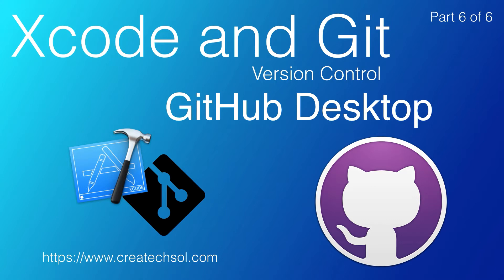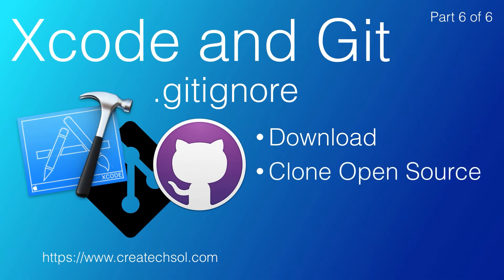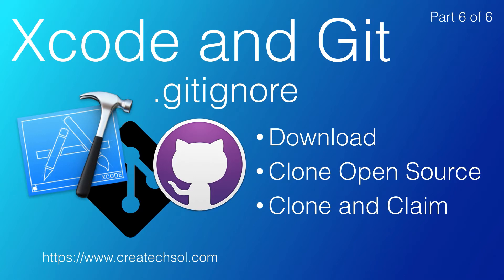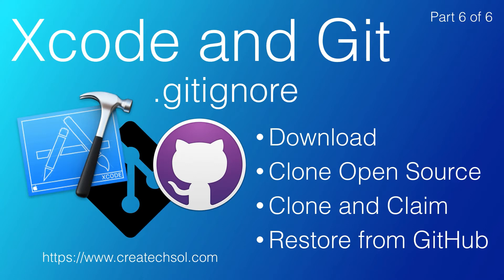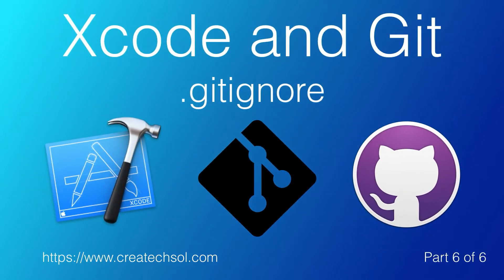We'll install the application, clone an open source repository, and keep up to date with it. We'll clone another open source project and claim it as our own. And finally, we'll recover from a disaster where we lost our project and do a complete restore from GitHub. If this is something you want to learn, then keep watching.